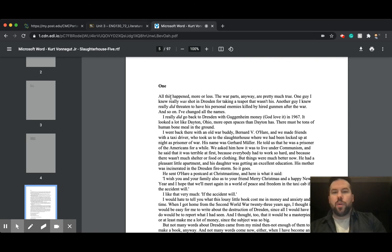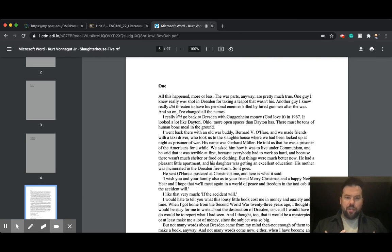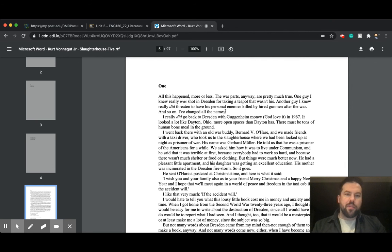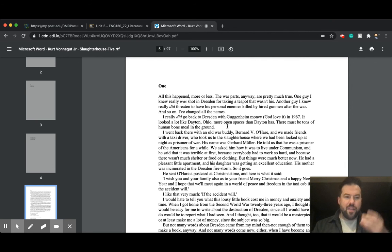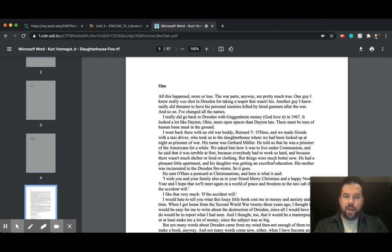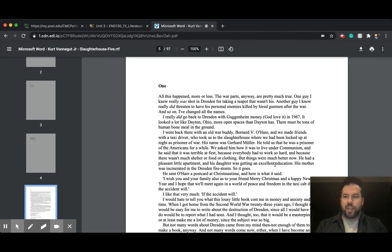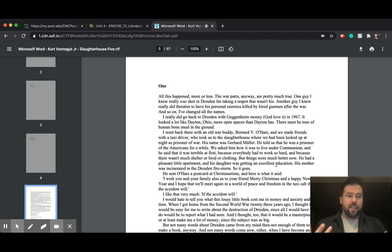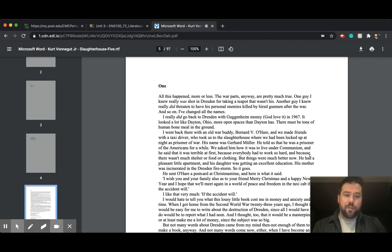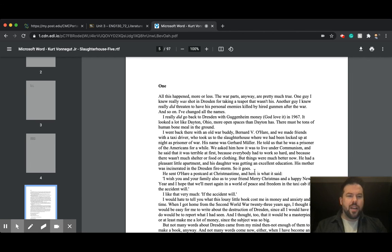So what stands out to me a lot about the imagery is how it sort of creeps in, right? Like, you're hearing him talk about these matter-of-fact things, and then he gives you this quick little violent image. But things work much better now. He had a pleasant little apartment. His daughter was getting an excellent education. Oh, okay. That makes me feel sort of calm and relaxed and happy, I guess, or indifferent. And then all of a sudden, his mother was incinerated in the Dresden Firestorm. So it goes.